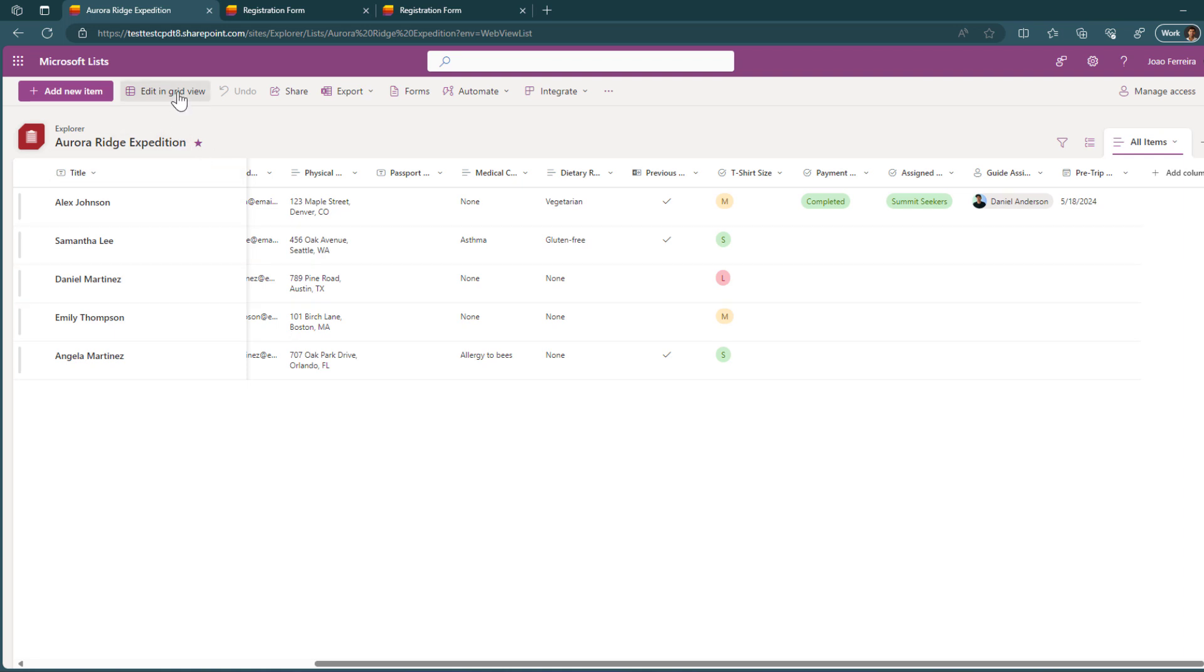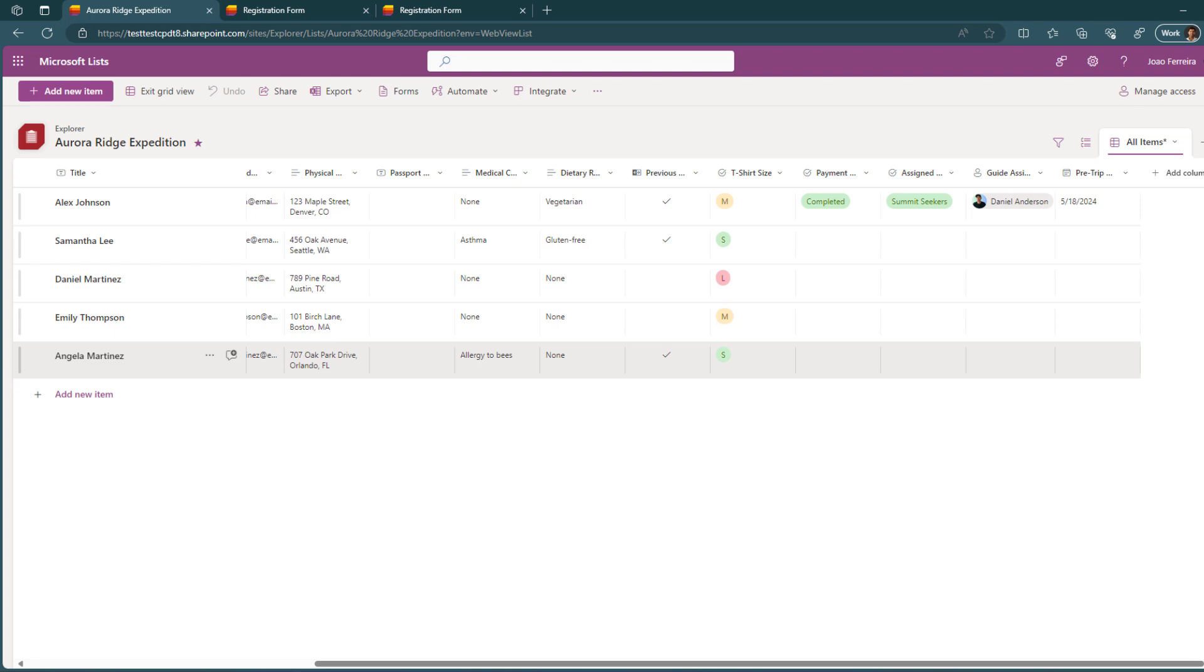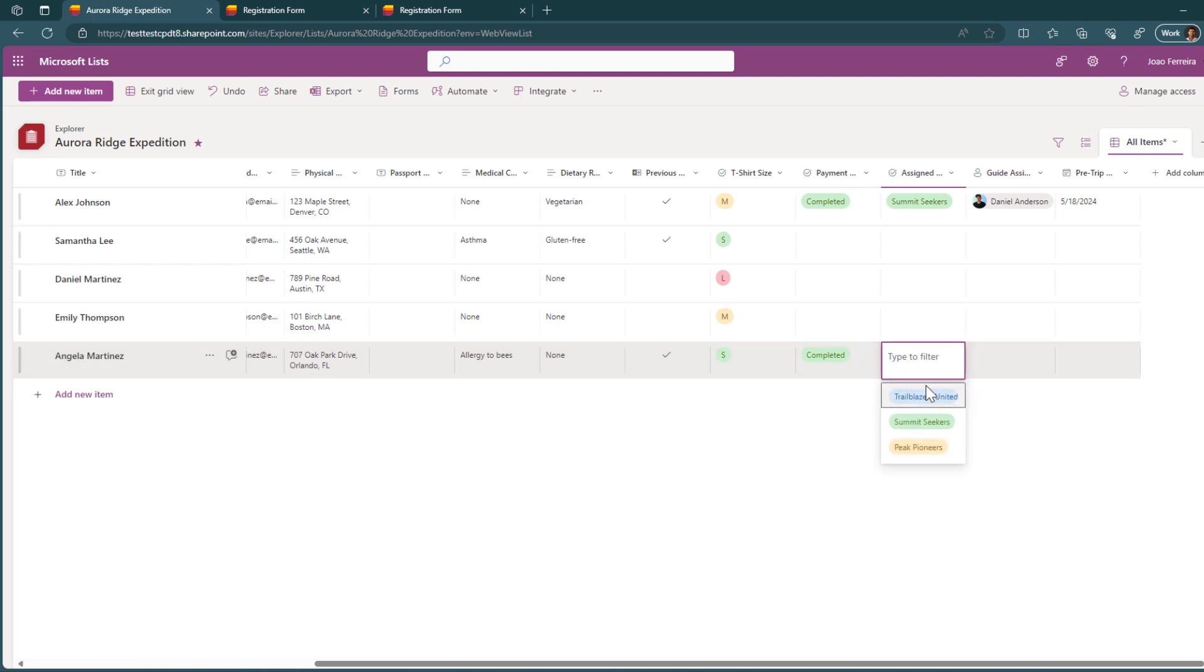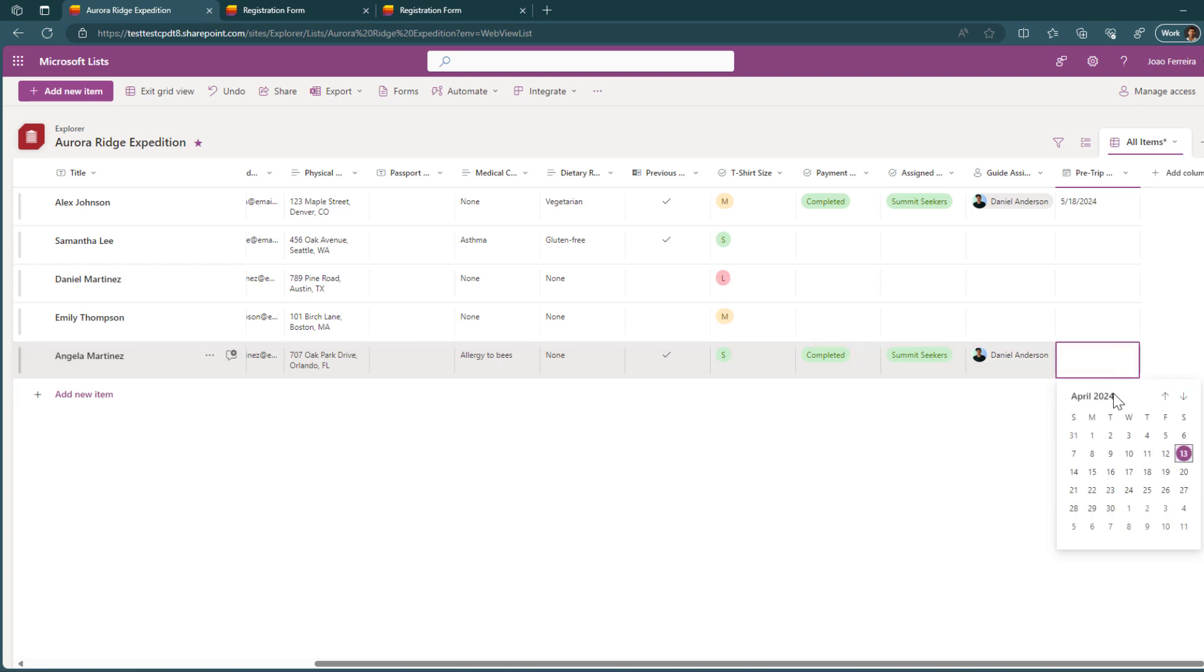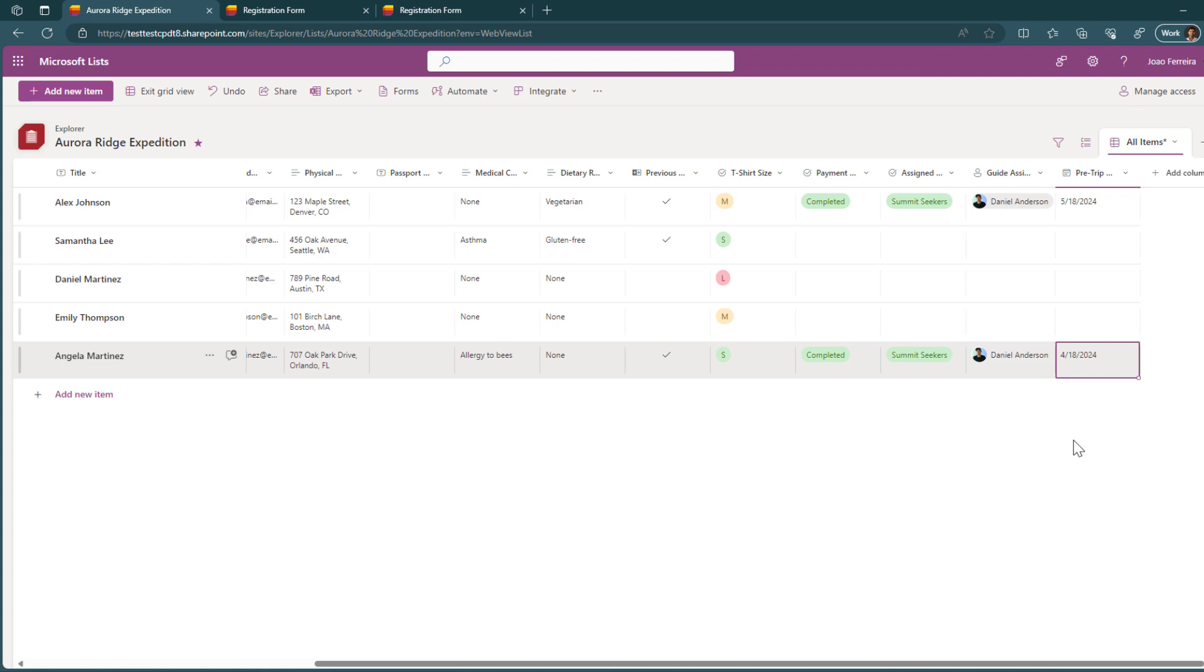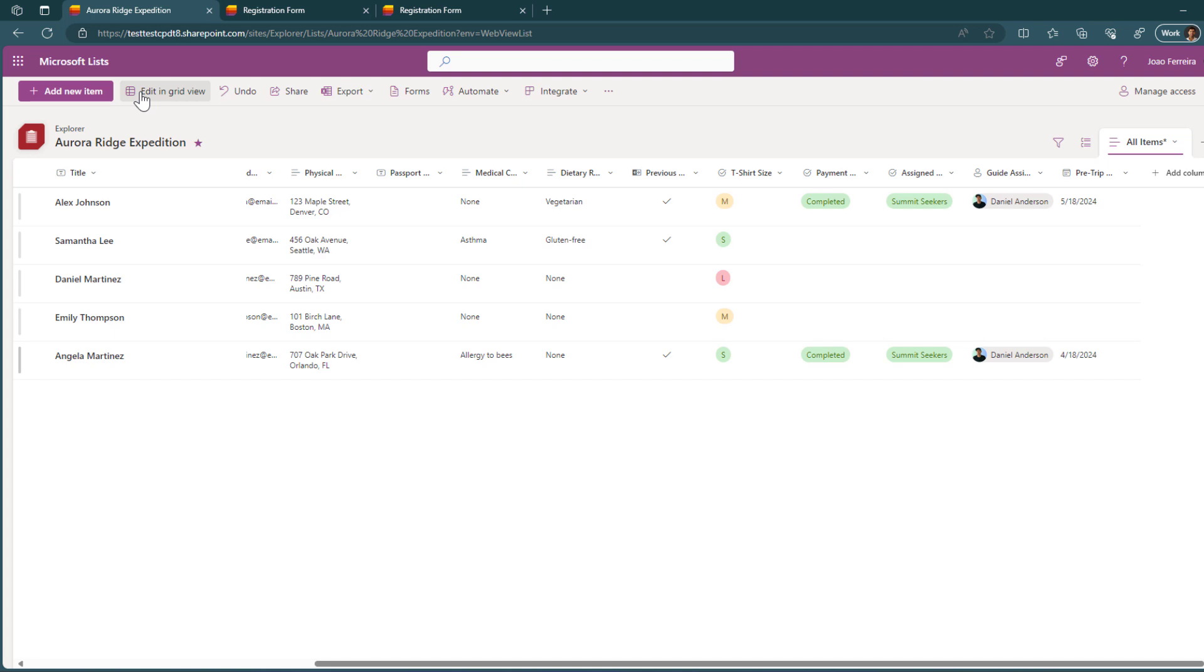So what I will do now is edit this in grid view just to simplify the process. This person specifically already paid. So they will be in the summit seekers. The guidance assistance will be Daniel. And this will be on the A theme. And by doing this, well, now I can implement automating flows, telling the person all the information about what I just filled here. But well, by doing this, I'm completing the registration form that someone else added to the list. But well, they don't see that this information was here to be added. And most importantly, they don't see any of the data that other users added while registering to this specific event.